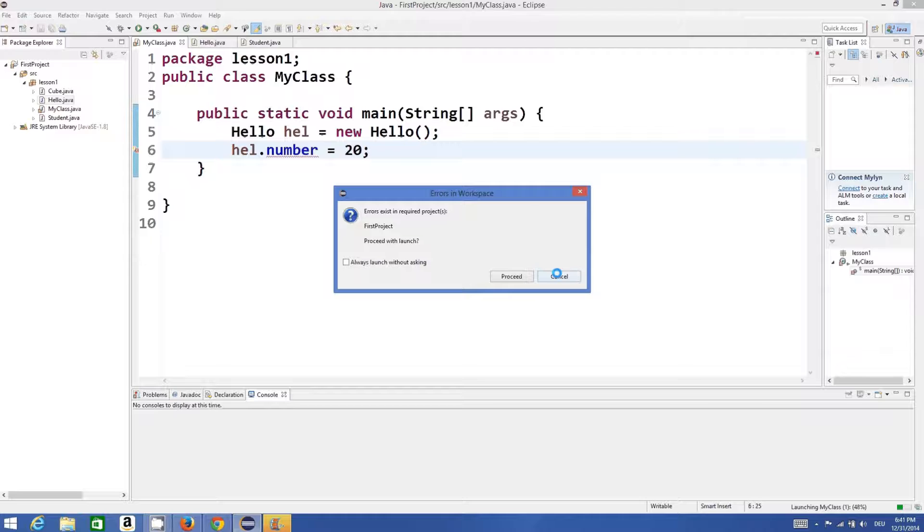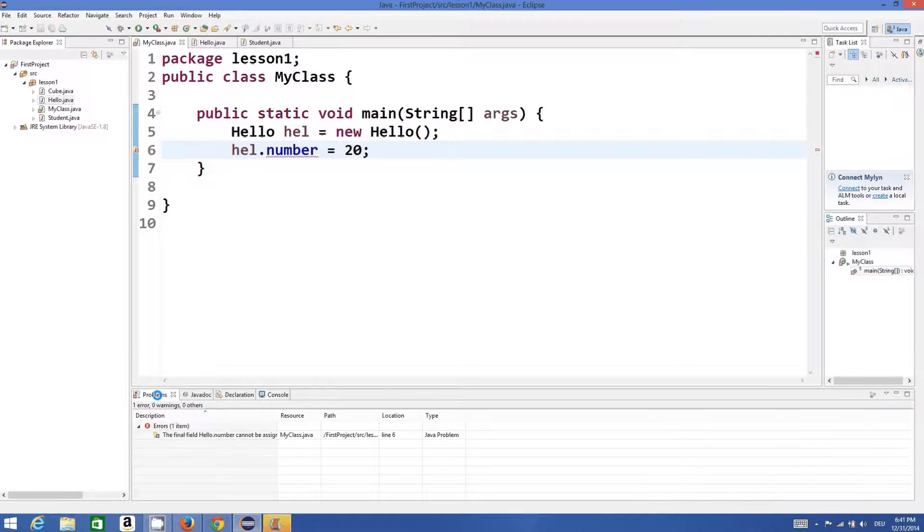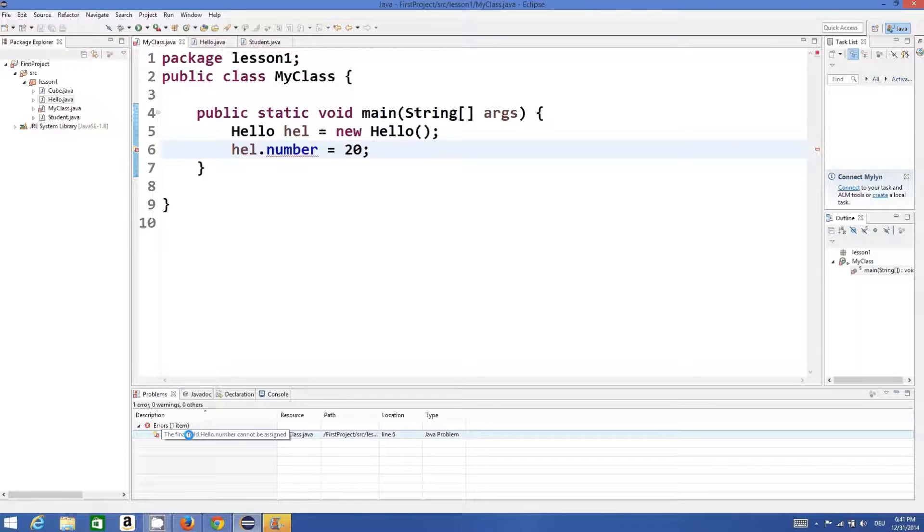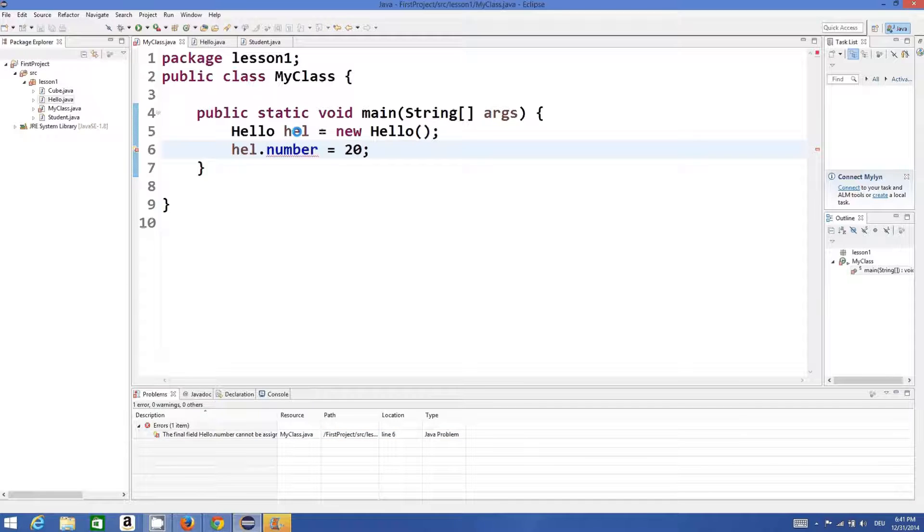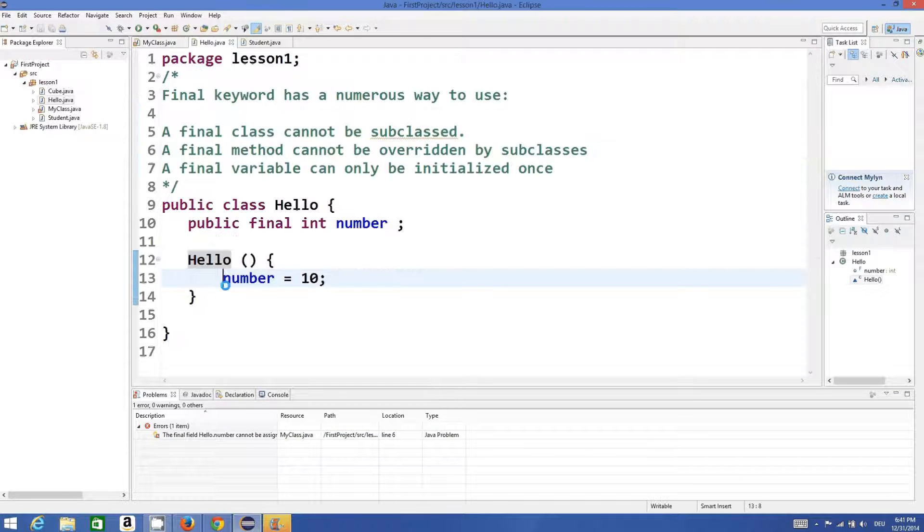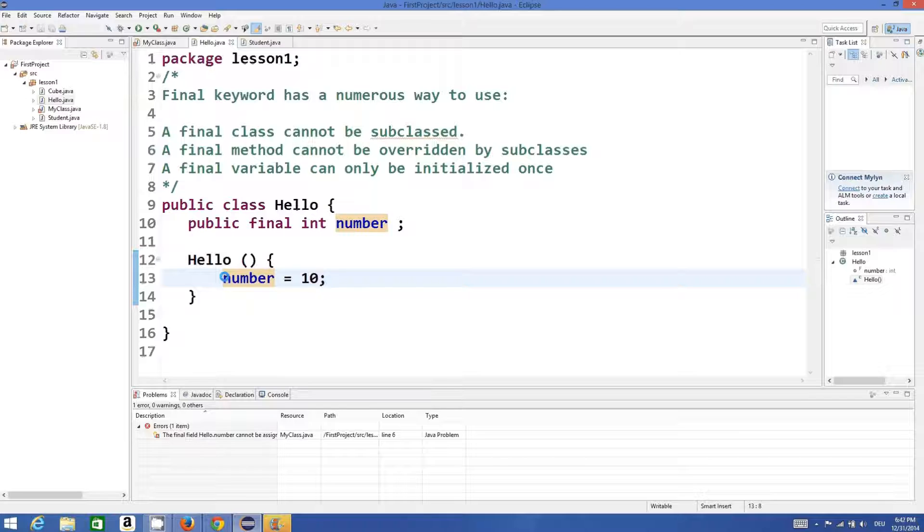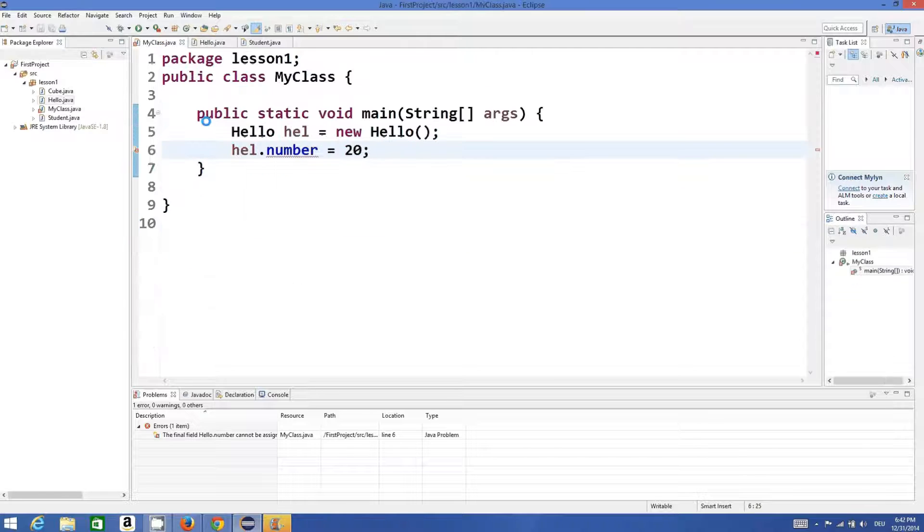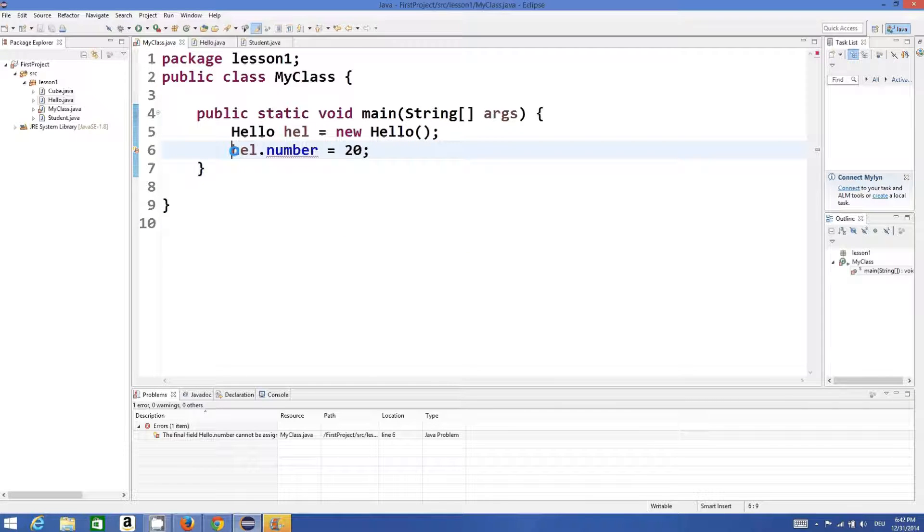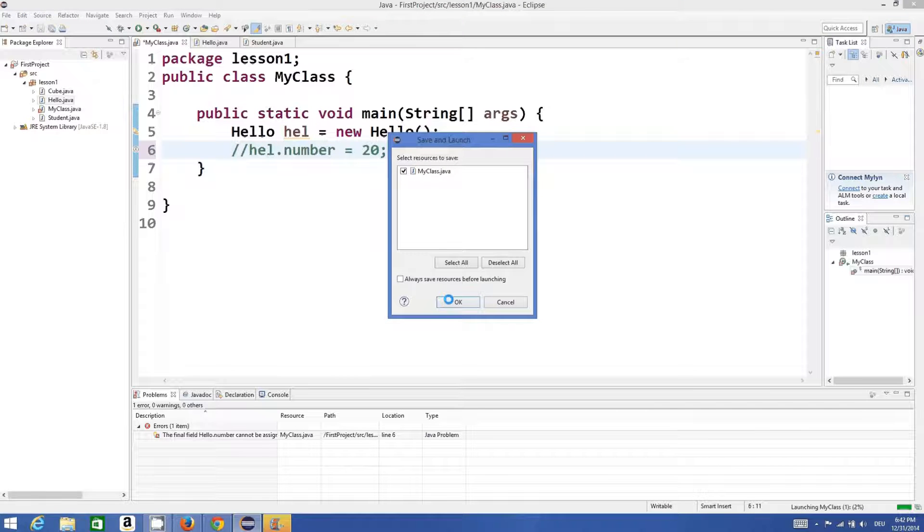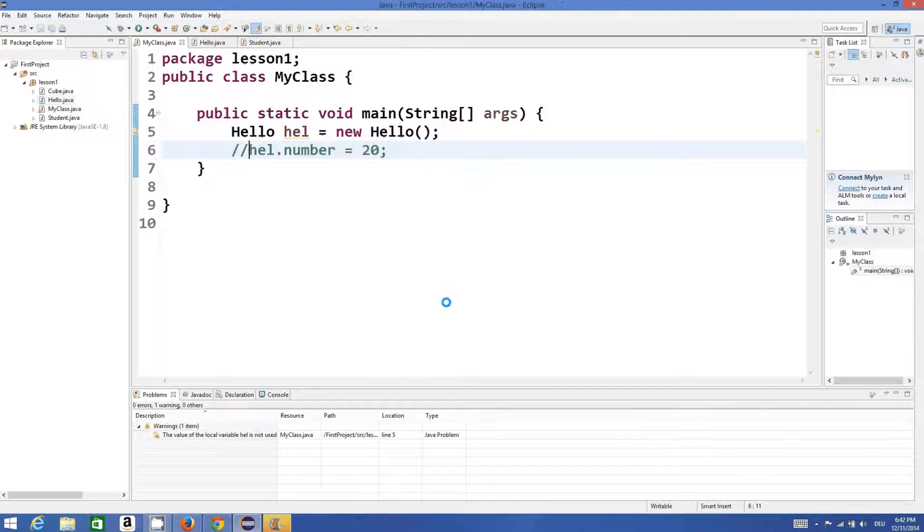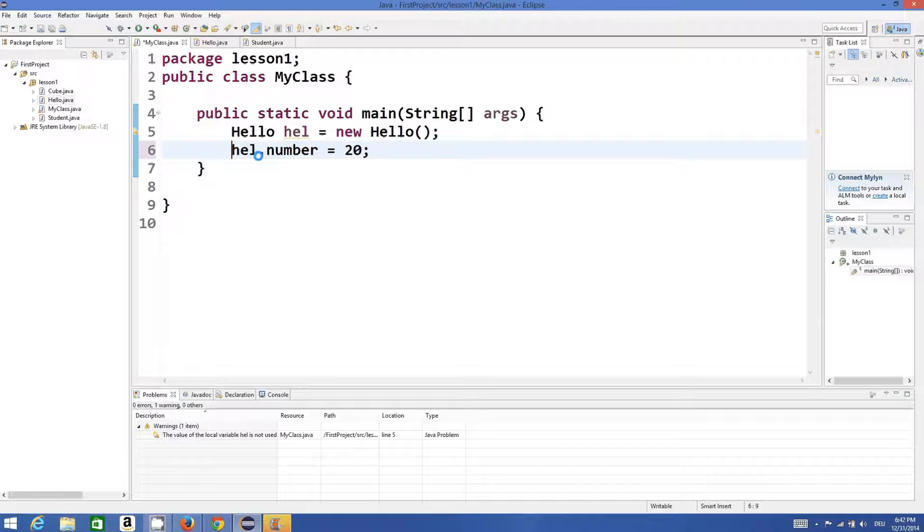It gives me an error: the final field hello.number cannot be assigned. So once I assign this variable which is final, I cannot initialize it once again. If I comment this, it will compile perfectly fine. But if I try to reinitialize or reassign a value to a final variable, it's not allowed.